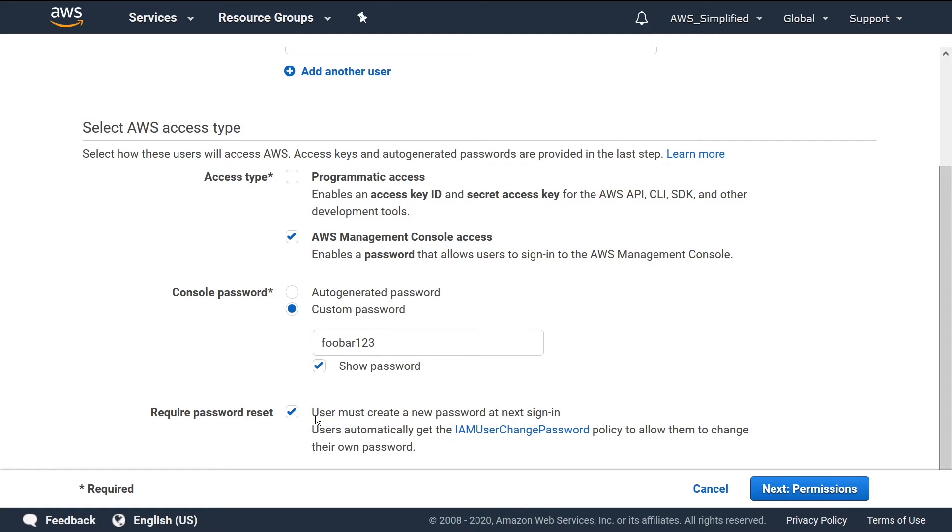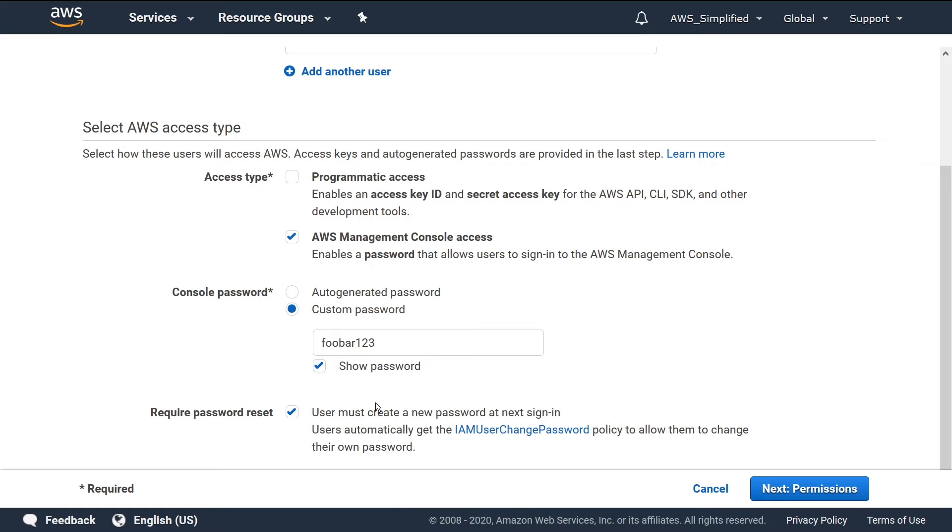This prompt here is just basically saying that when the user logs in for the first time, they have to create a new password. Probably a good idea to do this because you want them to have their own specific password that no one knows about. In this case, I know about this password, which is bad. I'm not going to do that for this exercise though, I'll just show you how it works. But rest assured, that's exactly what will happen when the person tries to log in for the first time. So I'm going to unclick this box.